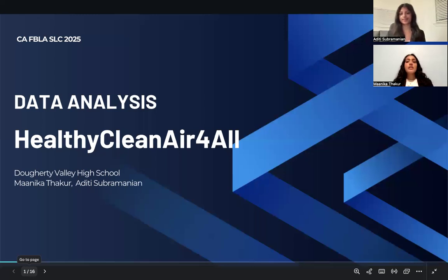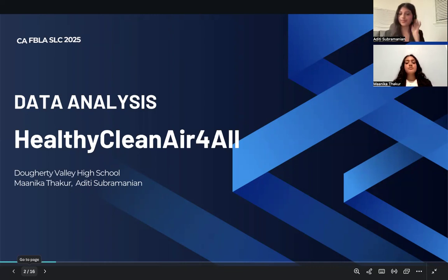Hello, everyone. My name is Monica Thakur, and this is my colleague Aditi Subramanian from Doherty Valley High School. We are data analysts, and today we'll be presenting an analysis of New York City's air quality based on data pollutants in the region.